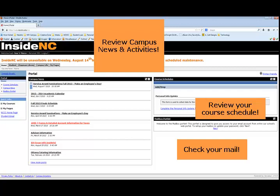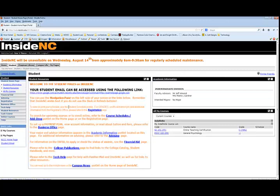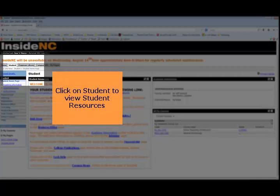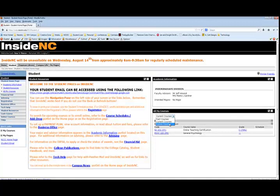From the Student tab at the top, you can then select Student Resources. You can also view your academic information on the right, including your information for faculty advisor. Get a list of your classes by selecting current courses, future courses, or past courses.